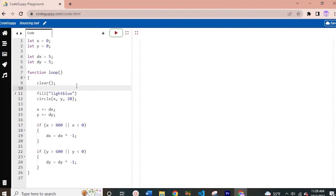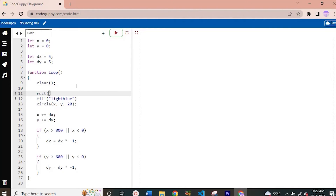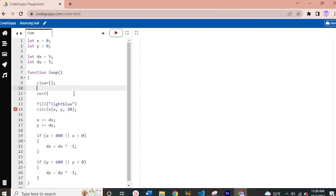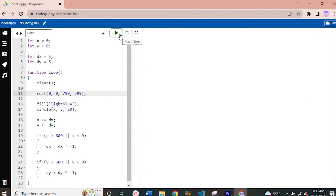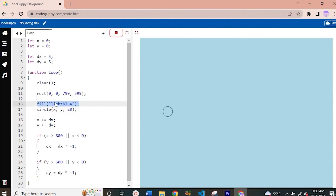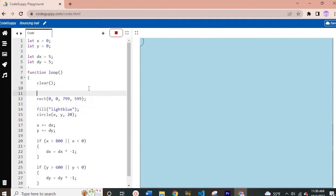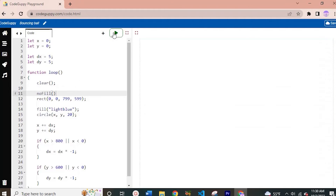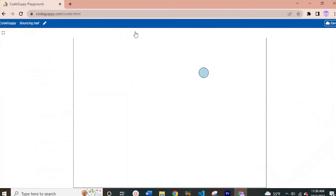Another thing we can do is, after the clear function, create a rectangle on our screen. We'll give it the values 0, 0, 799, and 599. What this will do is create a little border on our window. If we run this you can see the entire screen turns light blue because the rectangle function takes the fill color set for the circle and applies it to the rectangle as well. So we'll use a noFill function for the rectangle so the background stays white. Now we have a border on our window, making it easier to see where the ball is bouncing.